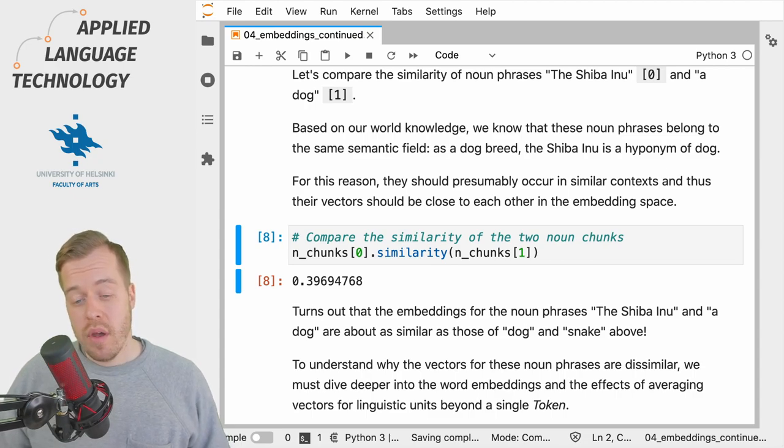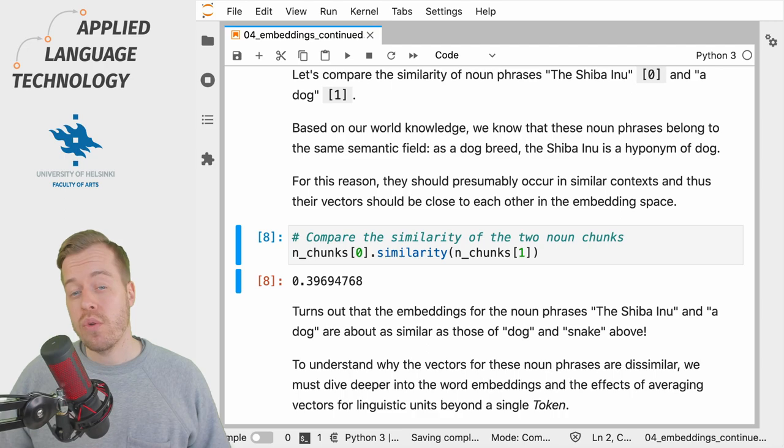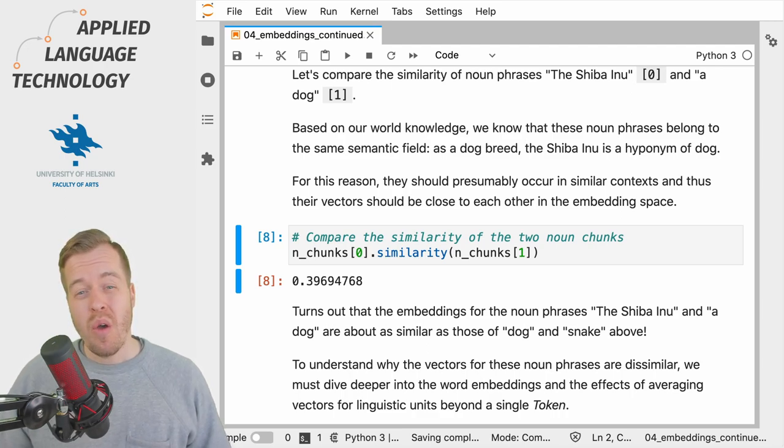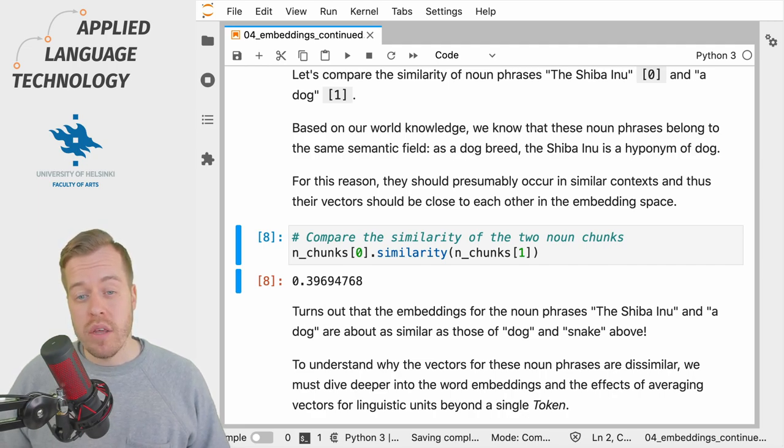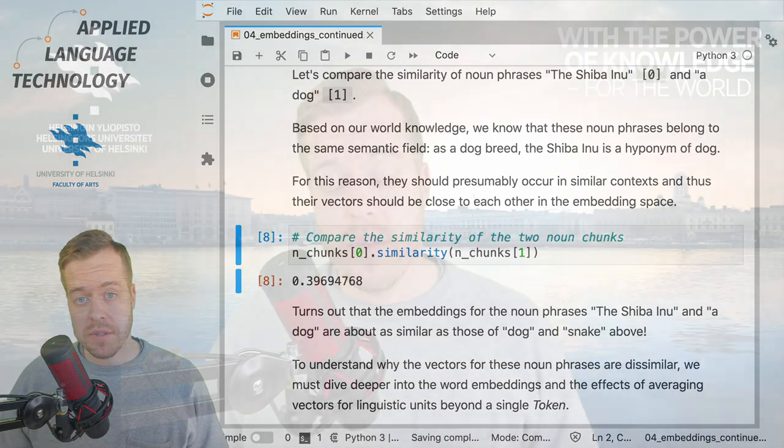At the same time, the vector should encode the identity or the lexical meaning of a given word, which may become more and more diluted when you average the vectors for multiple tokens.